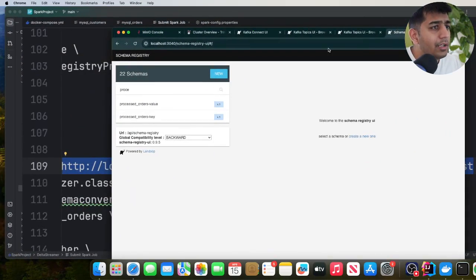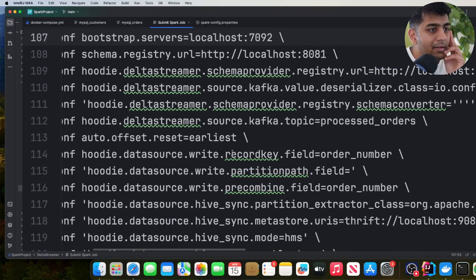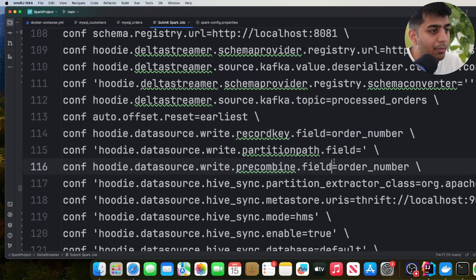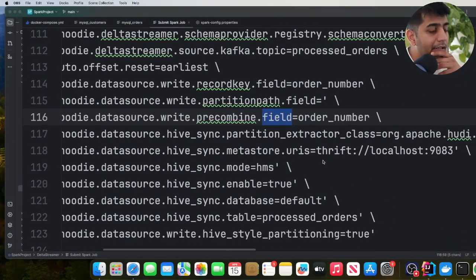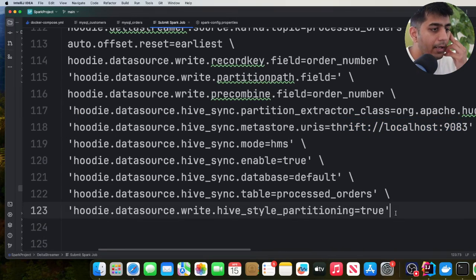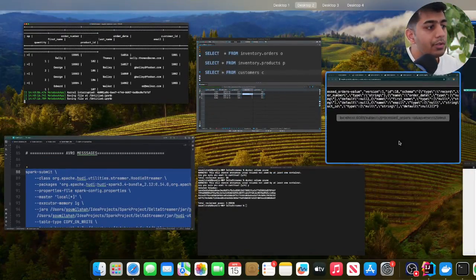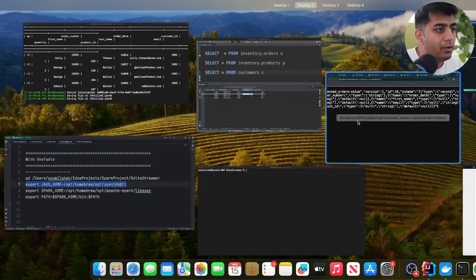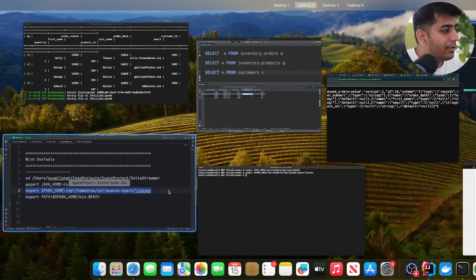If you open this schema URL in Chrome, you will see the schema — DeltaStreamer knows what messages it's expecting. I'm setting the offset to earliest, which means start consuming messages from the beginning. I define my record key — I'm using order number for both record key and precombine. The goal is to show how to put everything together. I provide the Metastore URI so it can sync data with my Hive Metastore. Now I need to set my Java home and Spark home on my Mac before running the DeltaStreamer job. Now I can paste and run the DeltaStreamer command.